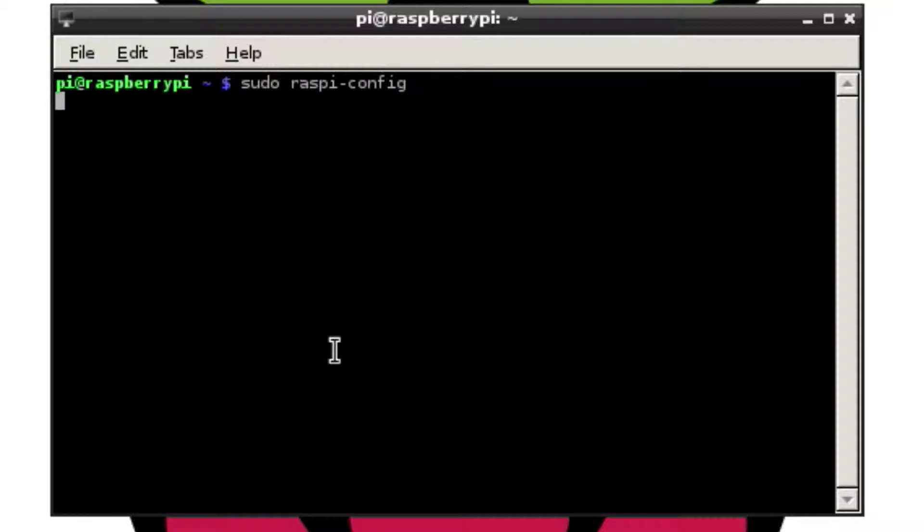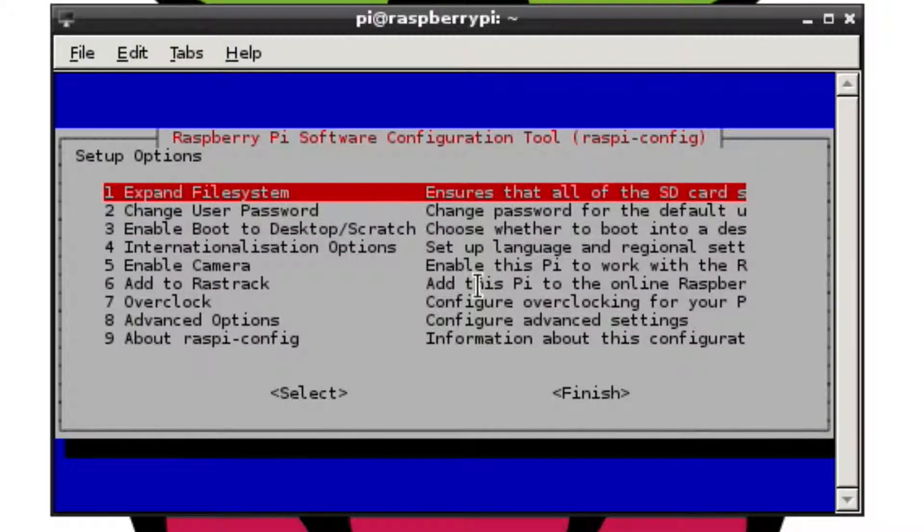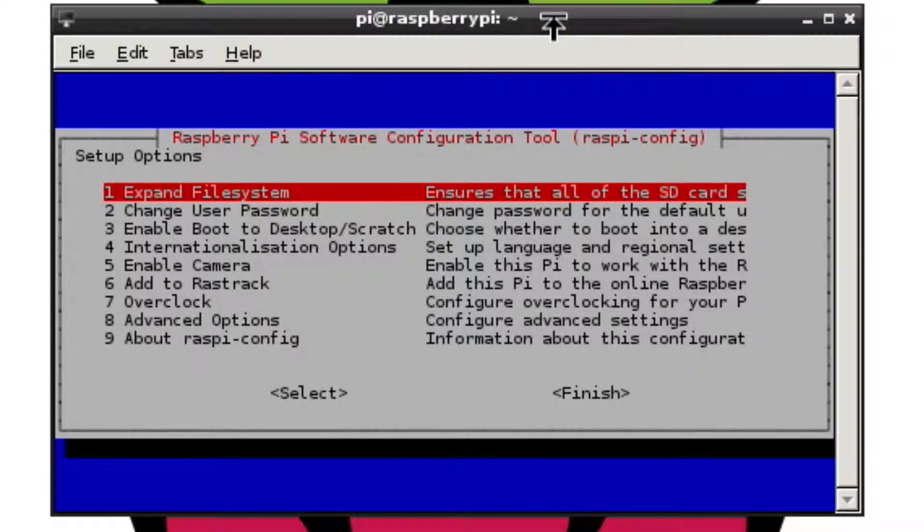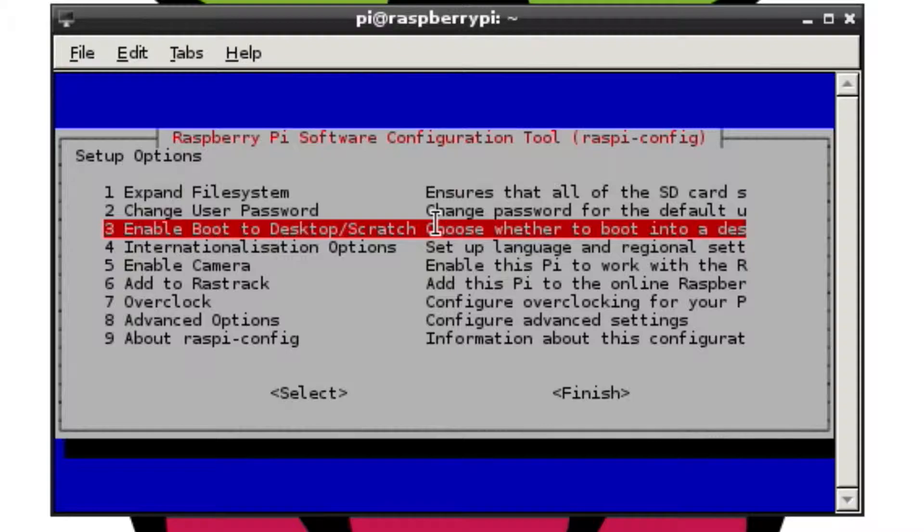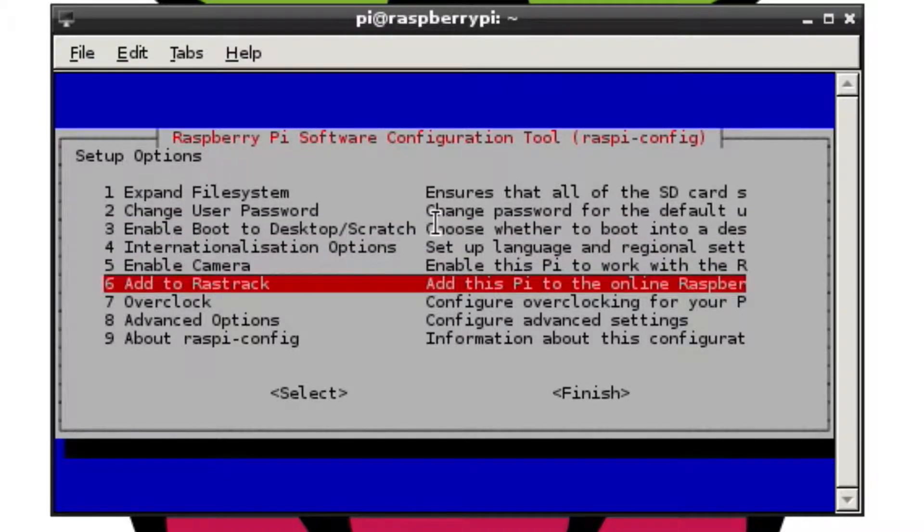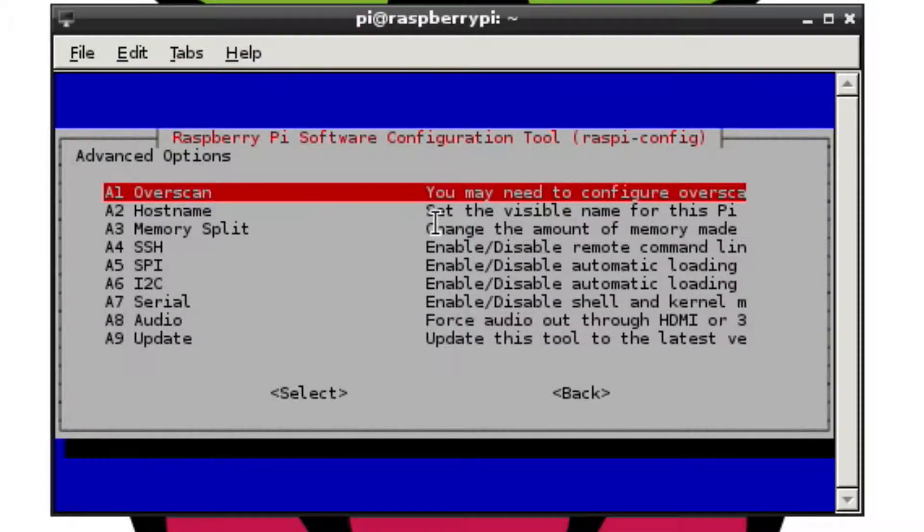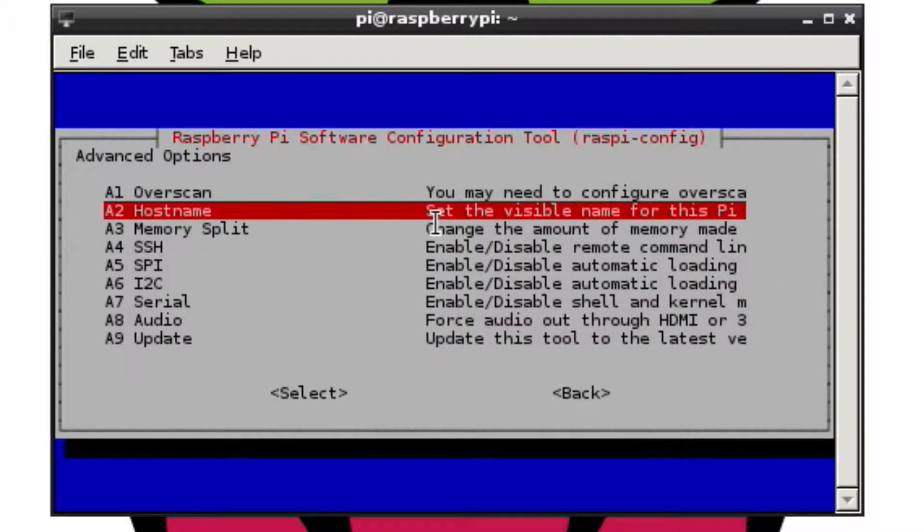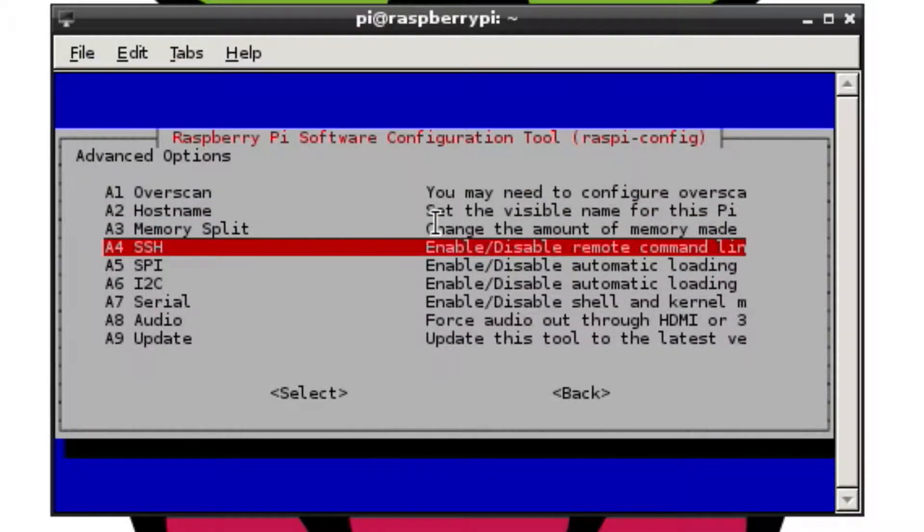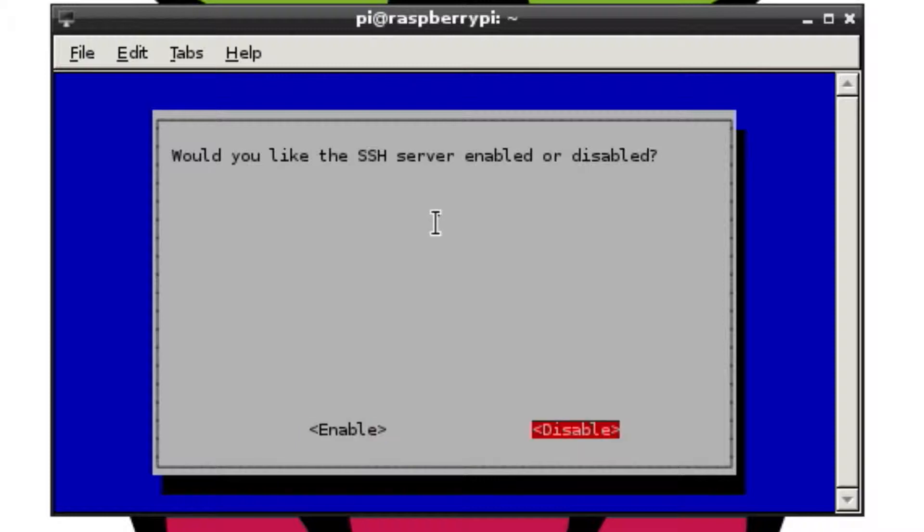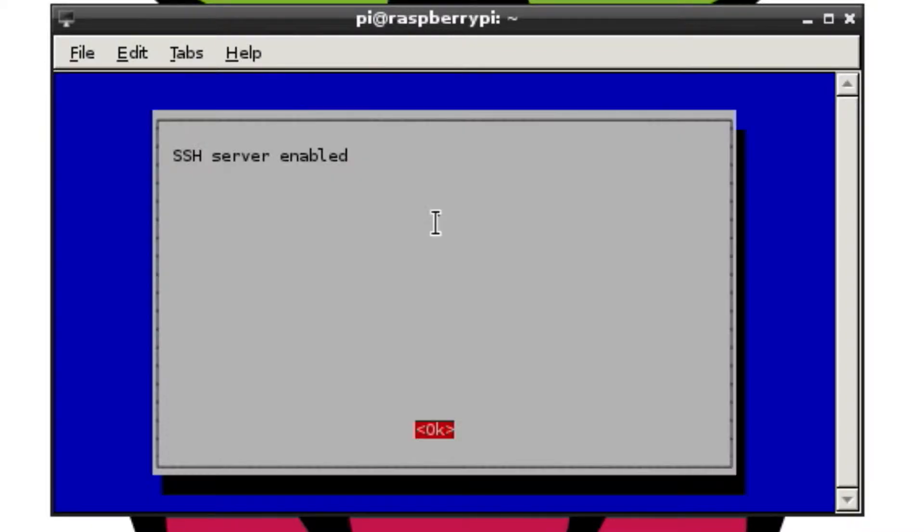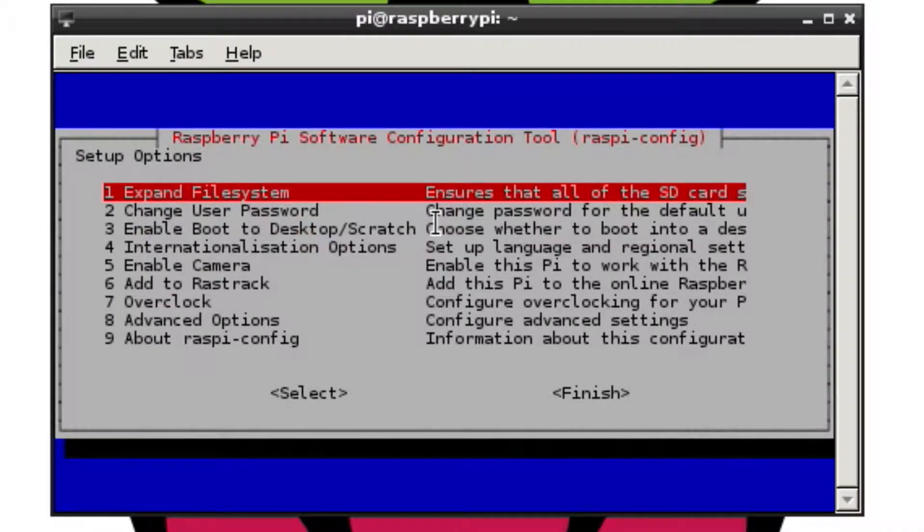Hit enter and it brings up this window here, which you may have seen when you first set up your Pi. You can use your arrow keys to go down through here and you want to go to advanced options. Go to SSH. Once you click on that, you want to just make sure that enable is selected there, and you can change that by hitting tab. But we want to make sure it's enabled. There, it's enabled. That's how you make sure that the SSH is enabled.